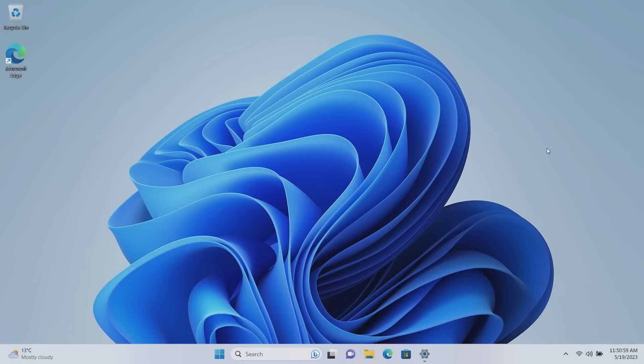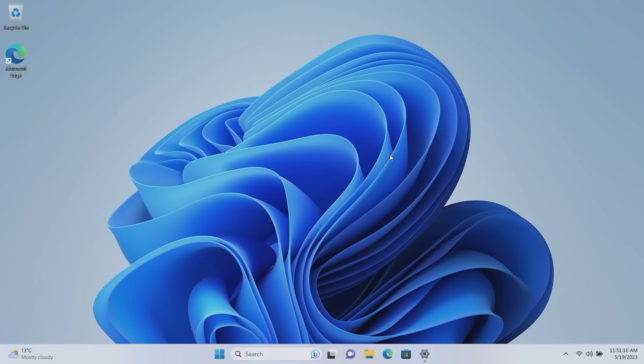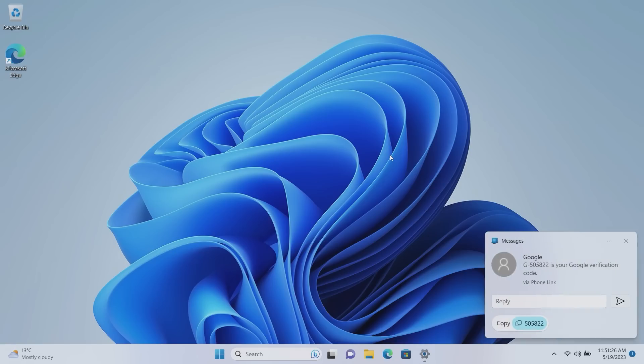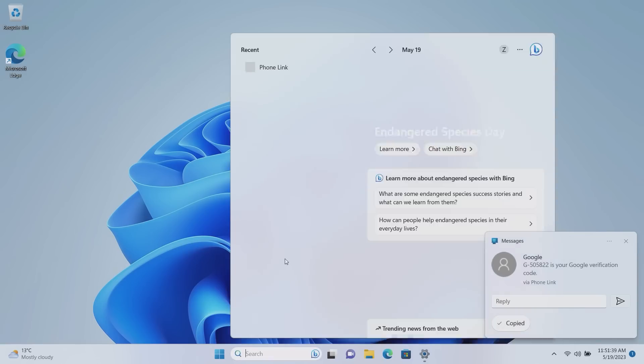Okay up next we have a nice new addition in regards to notifications. Notifications are now smarter on the latest version of Windows 11. If we pop a verification code here you'll notice that the notification itself now has a button. As you can see here, notifications now have a copy 2FA button. So instead of having to manually type out the code you receive, you can just press copy and that's now copied to your clipboard and you can take that anywhere and paste it and the process is much simpler now.